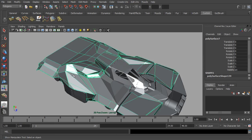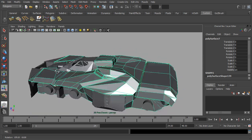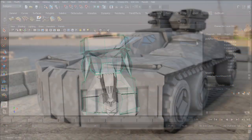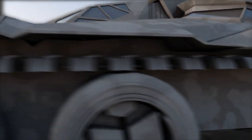Modeling is a very important part of the pipeline. It happens early on and the work that you do echoes for months as your assets travel through to the finished shots.